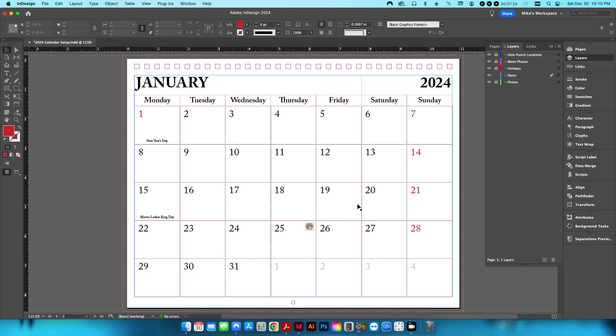Or if you're using Windows, obviously, you can just use the calendar function in Windows and just copy all of the dates and paste them in.